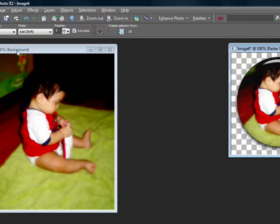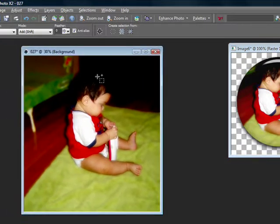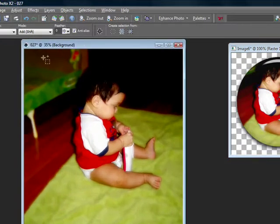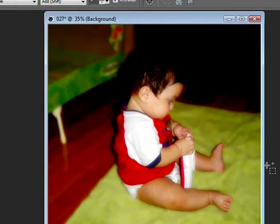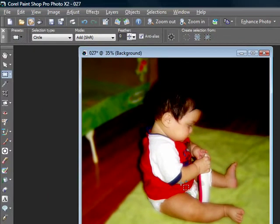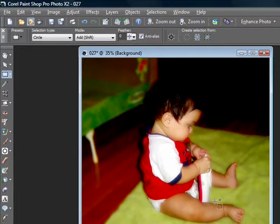The first thing you want to do is open up your picture. This is the picture I'm going to use, which is my favorite picture of my son. So far there's too many.